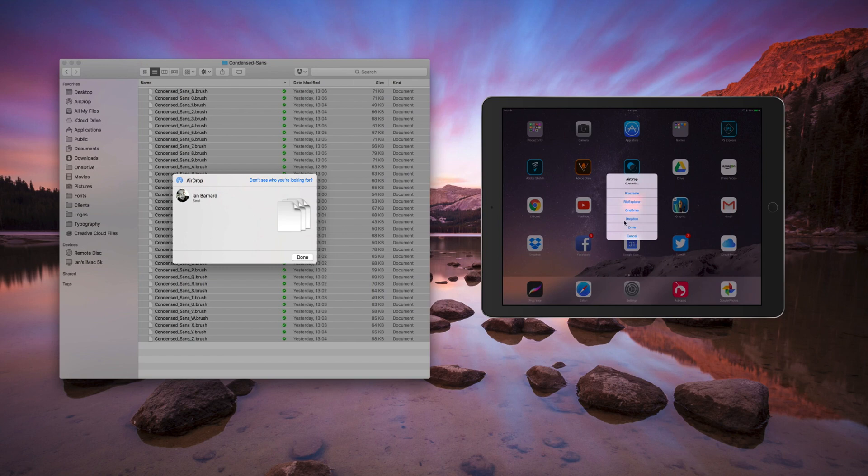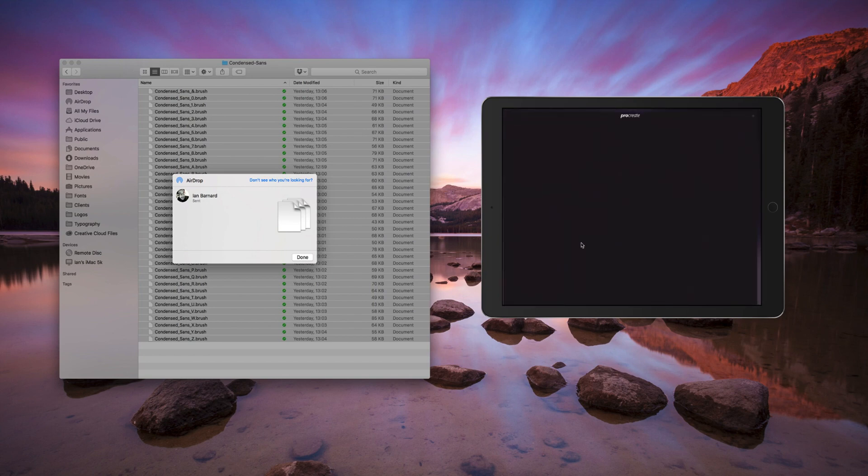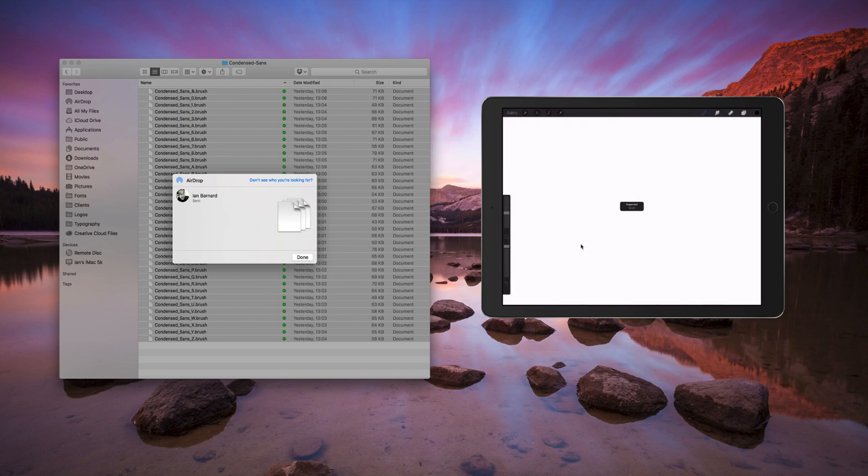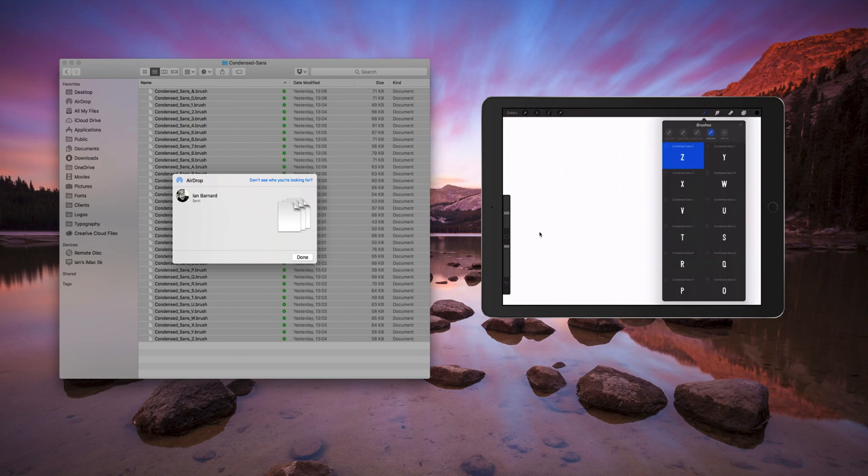Then it will bring you up this option. This means you can now open them in Procreate all at once. Select Procreate from the option. You'll see it says imported. Now if we go and click on the brush icon, we see this imported folder has all the brushes in it.